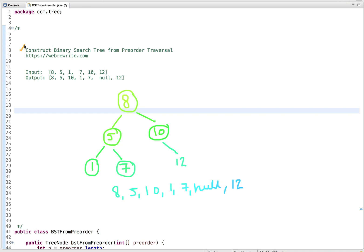In this problem we have to construct a binary search tree from pre-order traversal. Given a pre-order traversal, we have to construct a binary search tree and return its root node. The output is printed using level order traversal: first we print 8, then move to the next level where we print 5 and 10, then 1, 7, null, and 12.